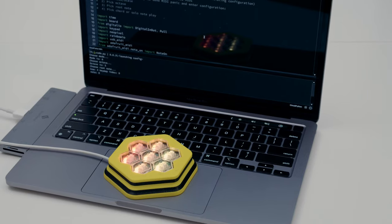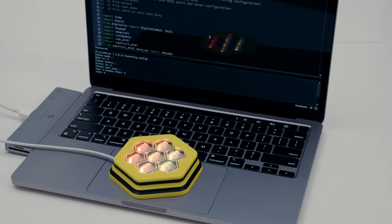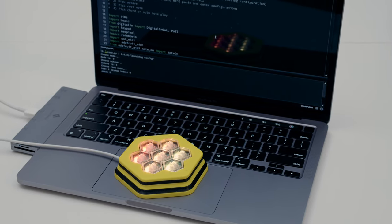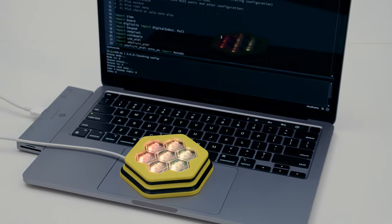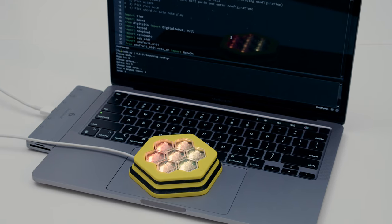And because it's CircuitPython, you can customize the MIDI notes, octaves, and the colors of the NeoPixels.